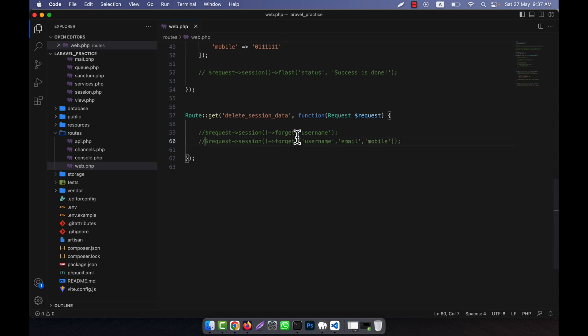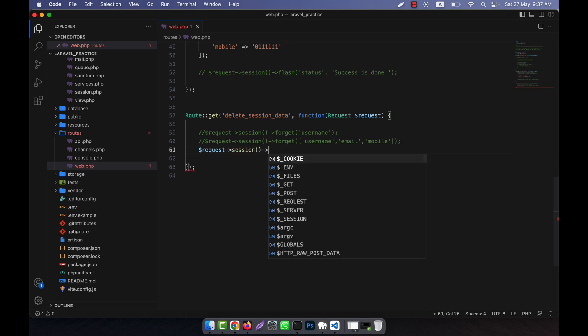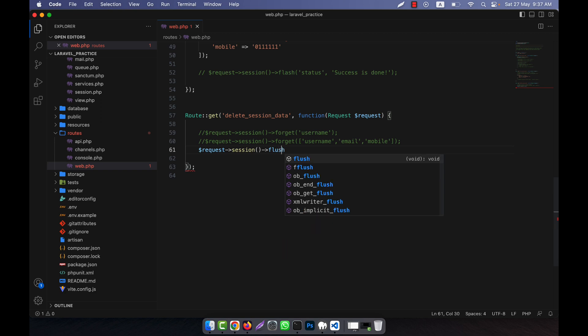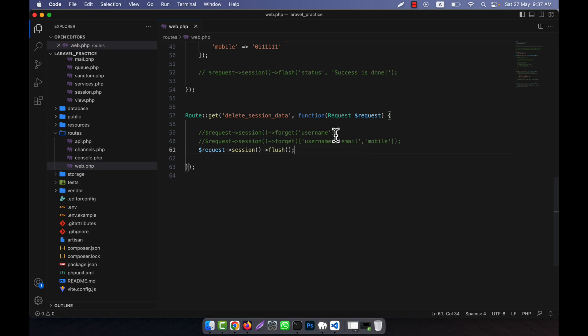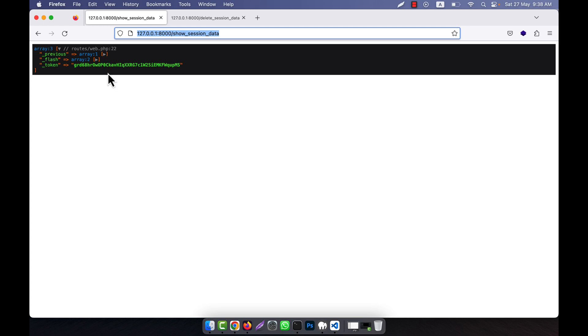I am going to reset the session data again by calling store session data, so all session variables come back. Now I will show you another way: you can call request->session()->flush(). The flush function — spelled F-L-U-S-H — will delete every single piece of data stored in the session for your application. You can see the current data has three keys: username, email, and mobile.